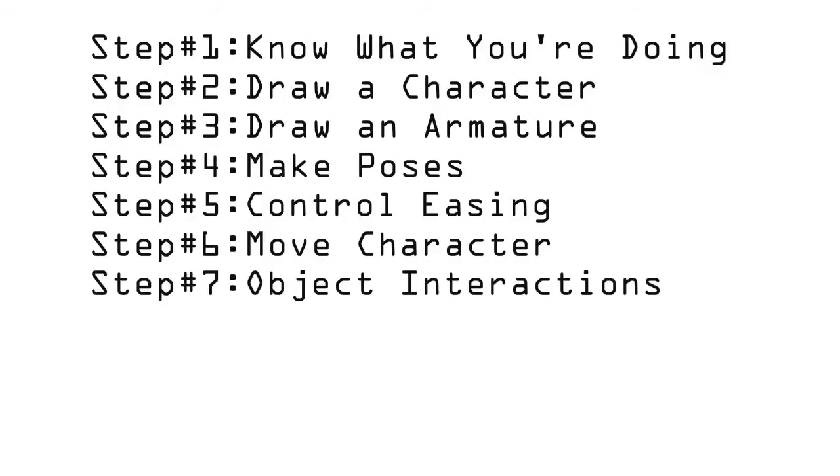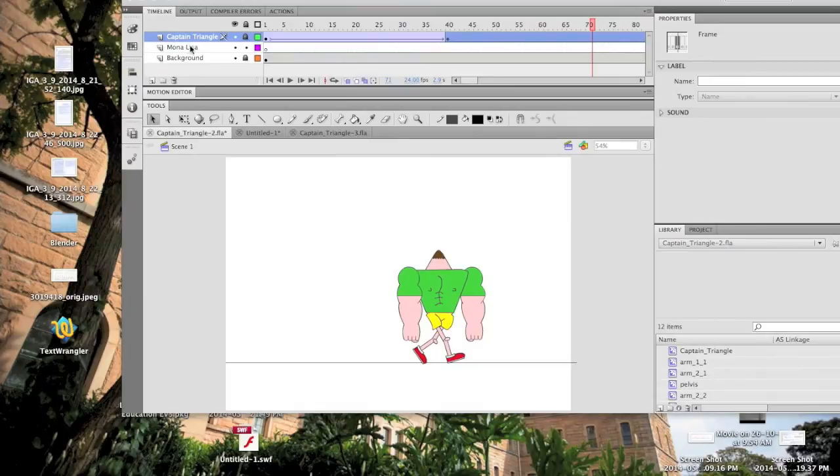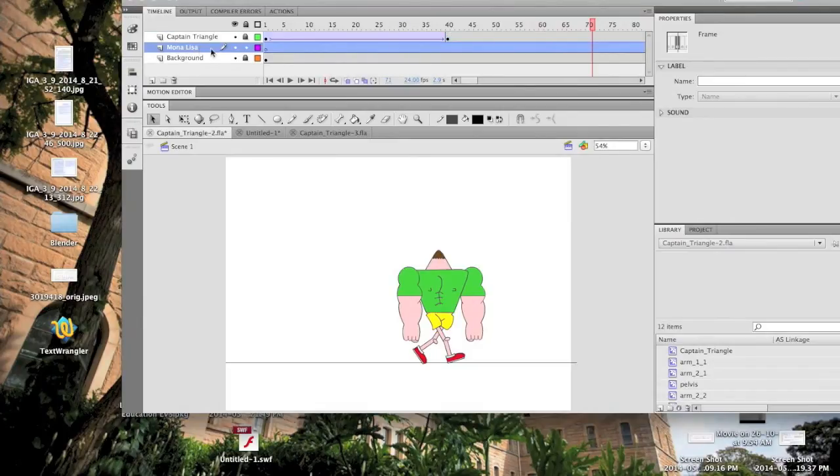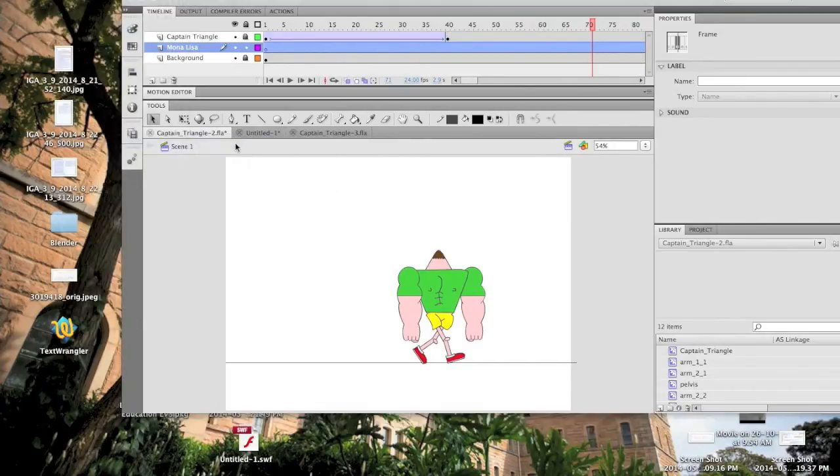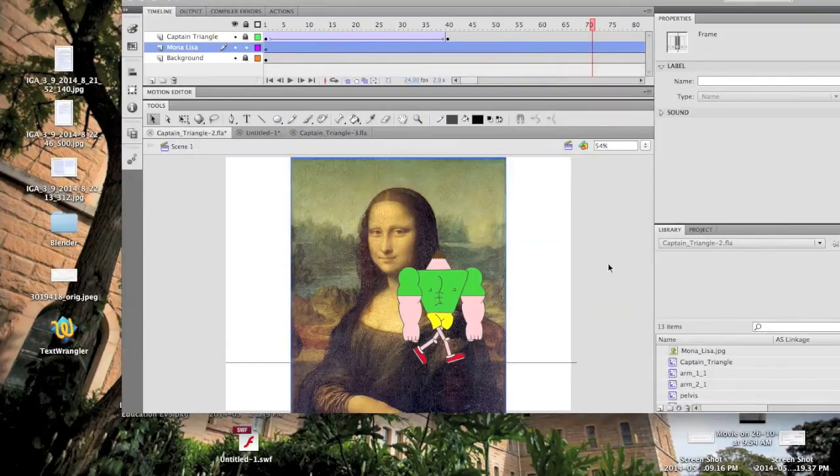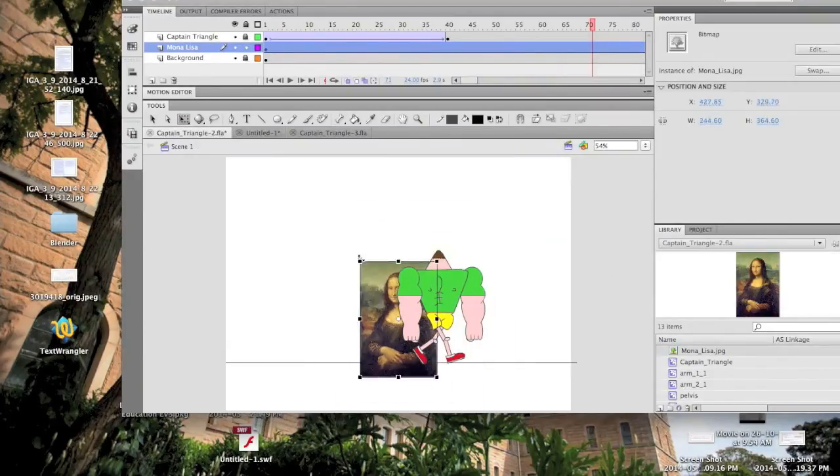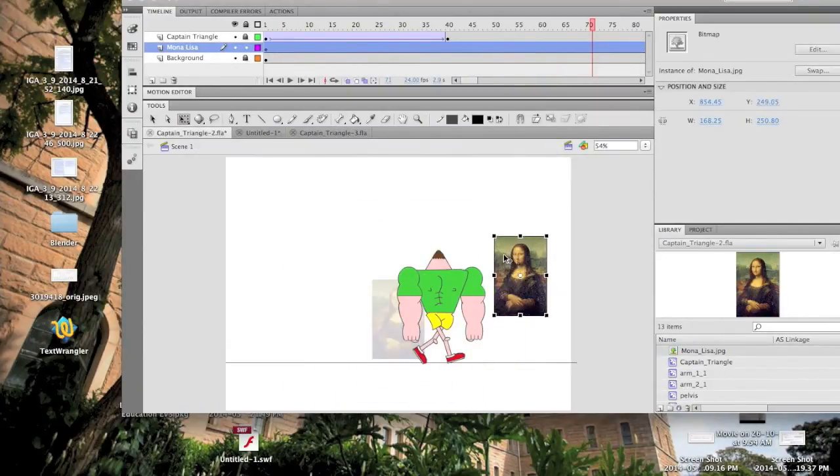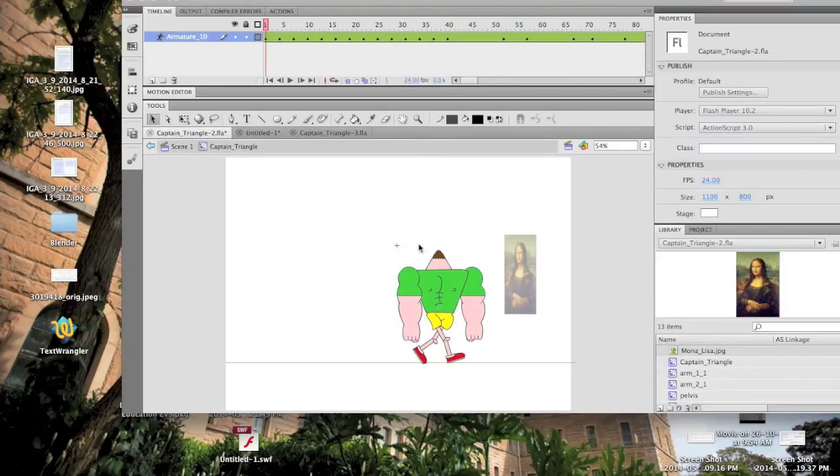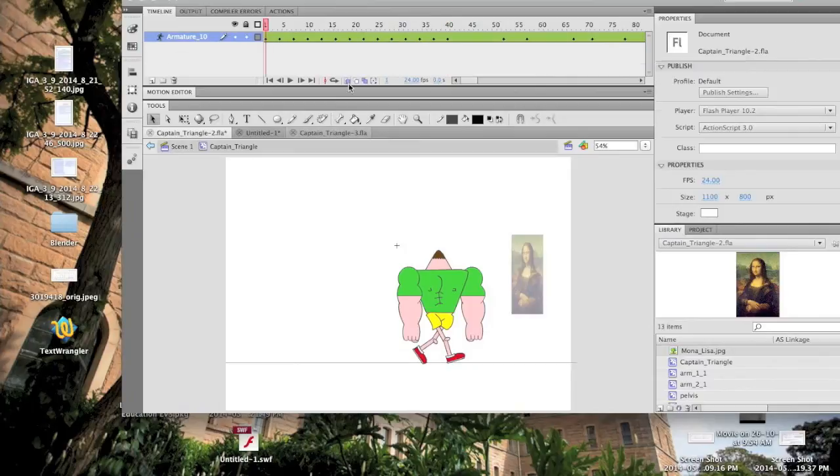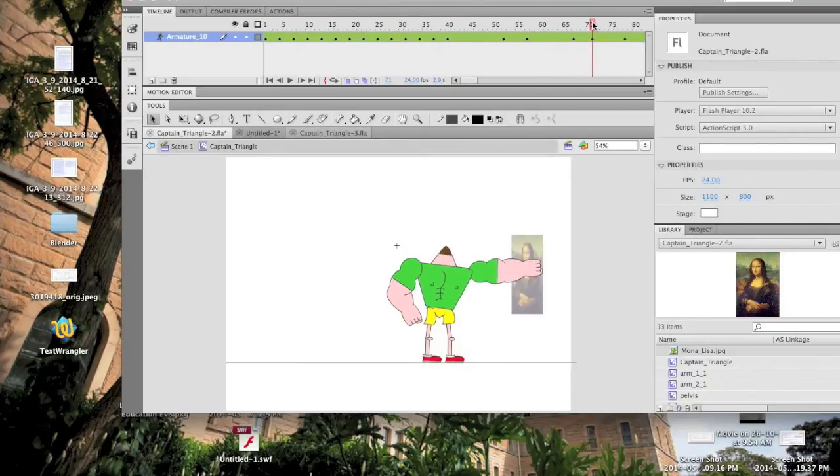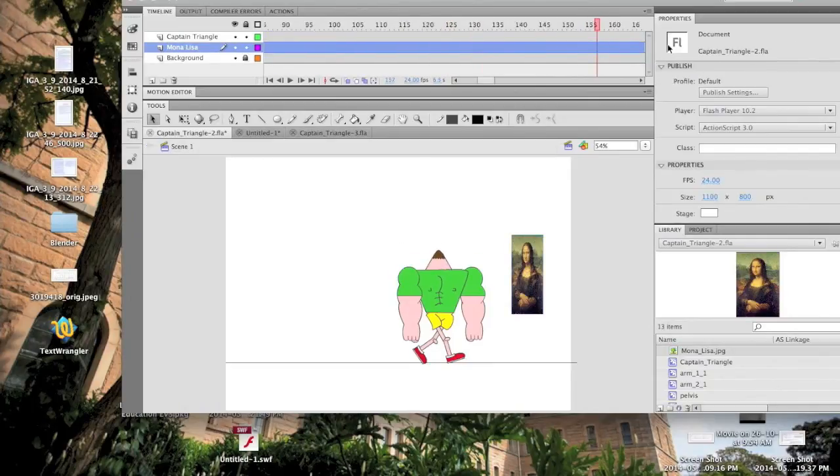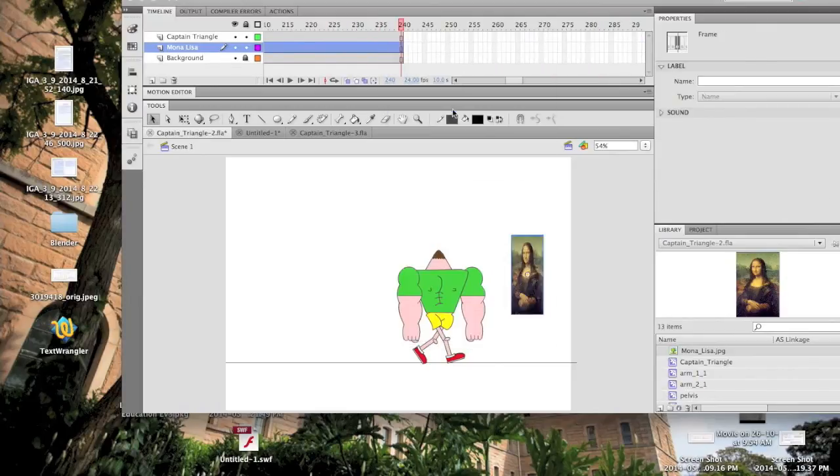Step 7: Object Interactions. Each object that you're going to play with should have its own layer. This will be our layer for the Mona Lisa. Import the Mona Lisa to your stage and it should appear both there and in your library. Now adjust the picture to the right size and shape and once that's done, we can go back into the Captain Triangle symbol and check that the picture's in the right place to meet his fist. Now we can see that his fist touches the painting at frame 70, so we can delete all the frames in the Mona Lisa layer after 70.